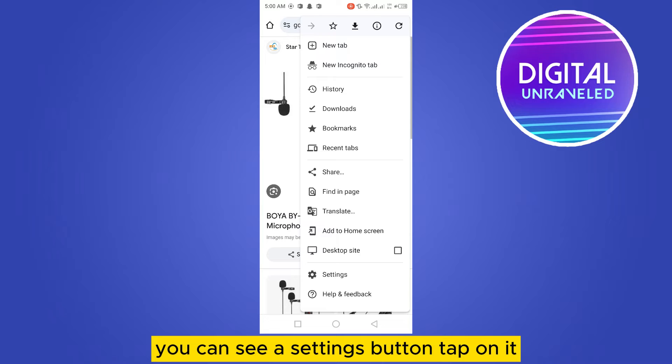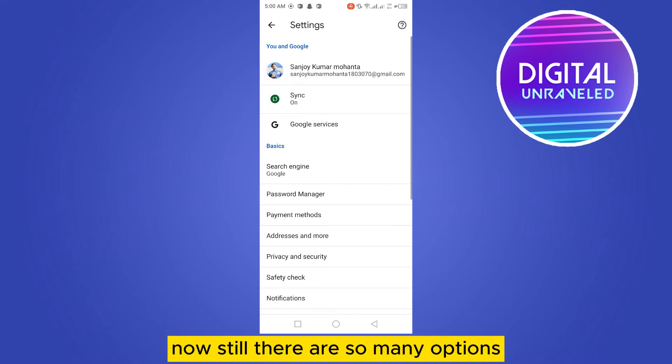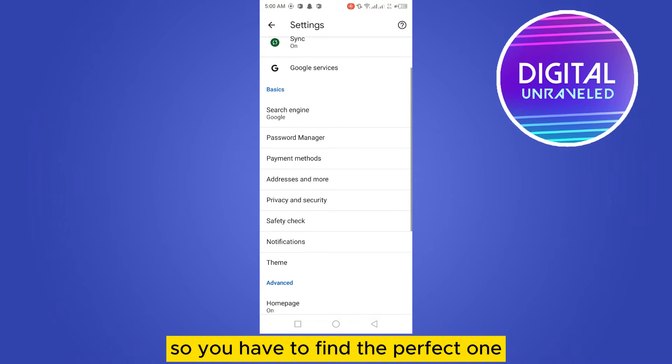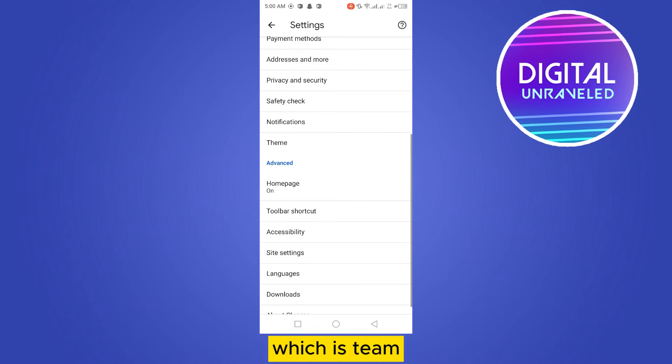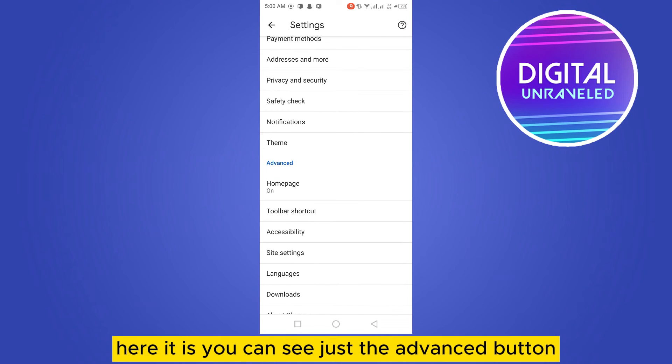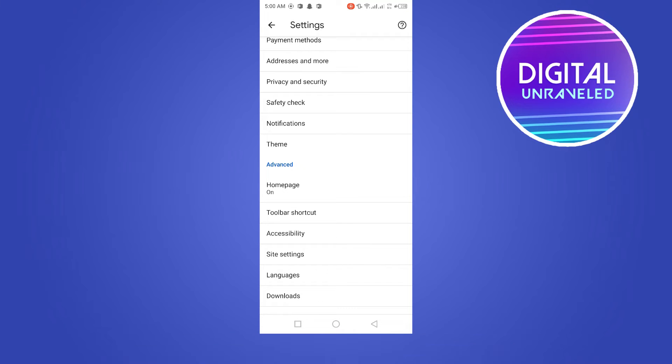Now there are so many options, so you have to find the perfect one, which is theme. Here it is. You can see just above the advanced button. Tap on the theme.